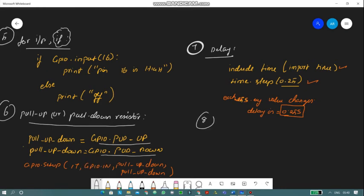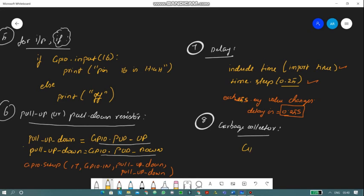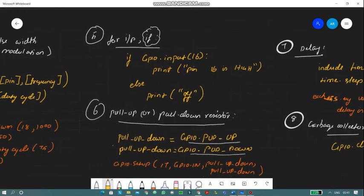The eighth point is garbage collection, or GPIO cleanup. When you want to clear all previous GPIO pin states and values from your program, simply use: GPIO.cleanup(). This resets everything so you can work fresh with different values.